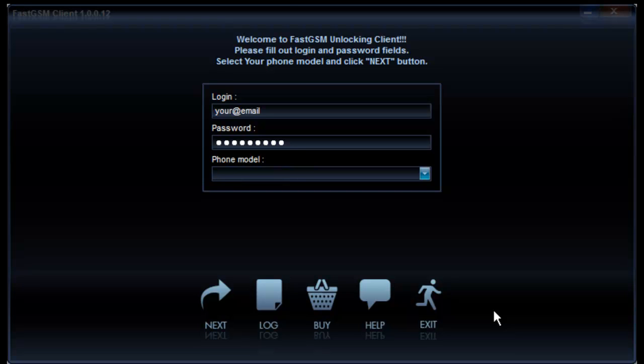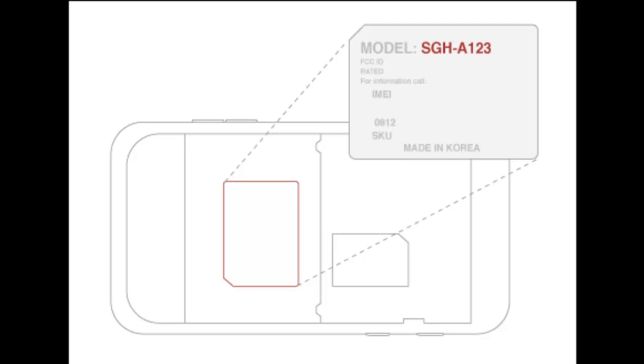To find your phone model, power off your phone, remove the battery and read the model number from the sticker under the battery.